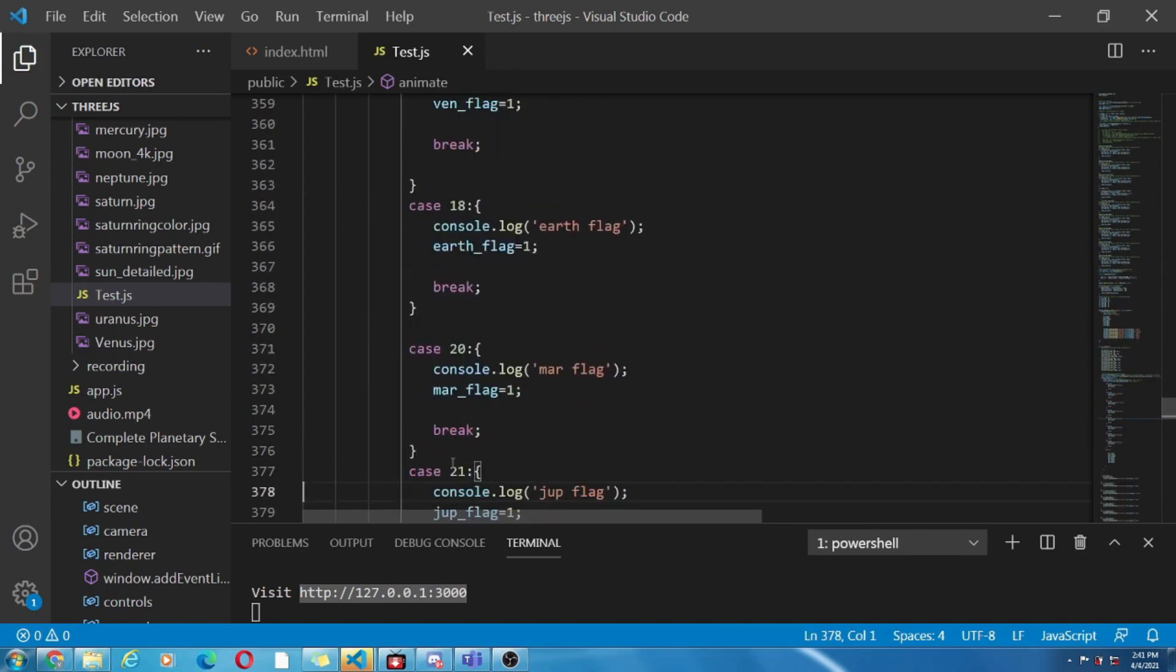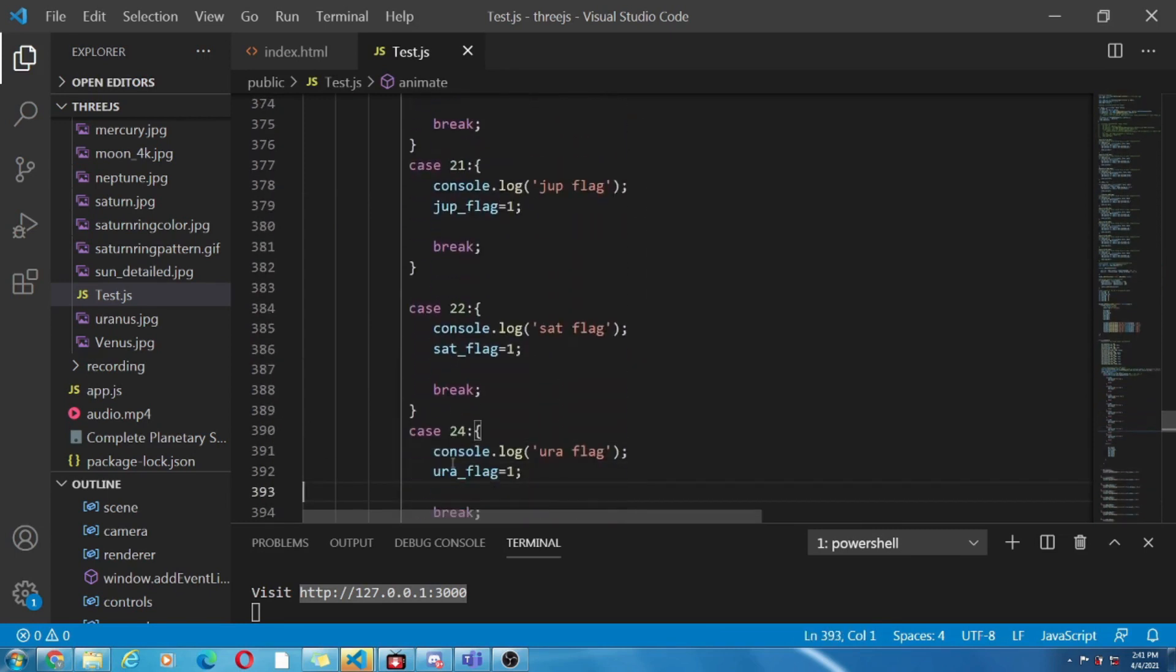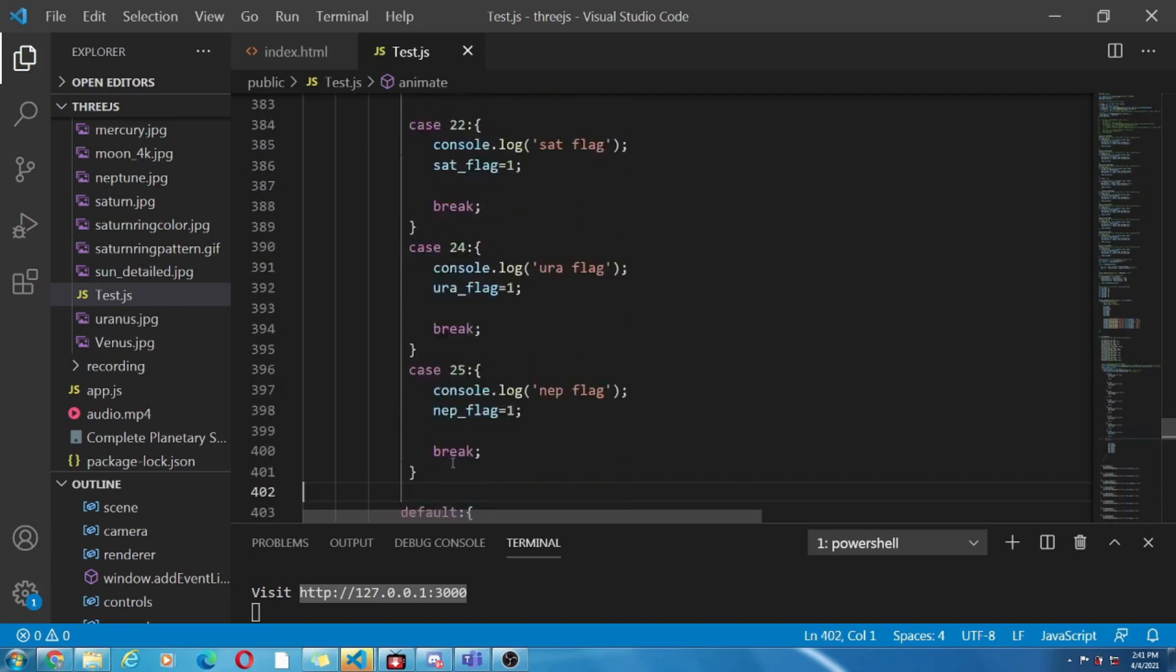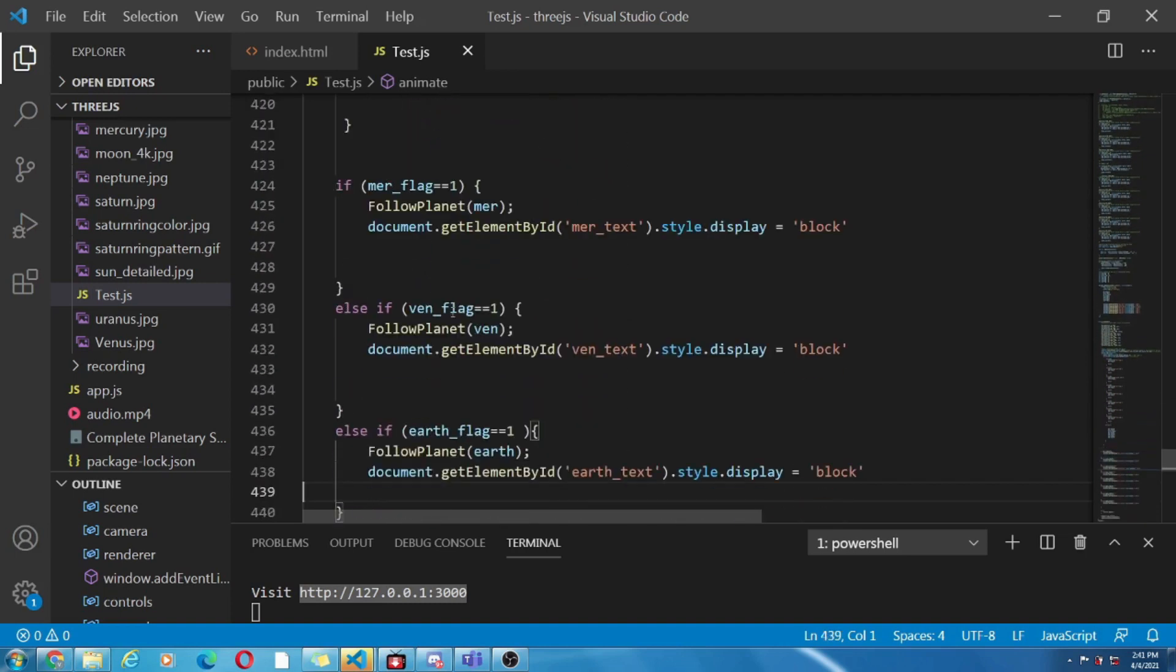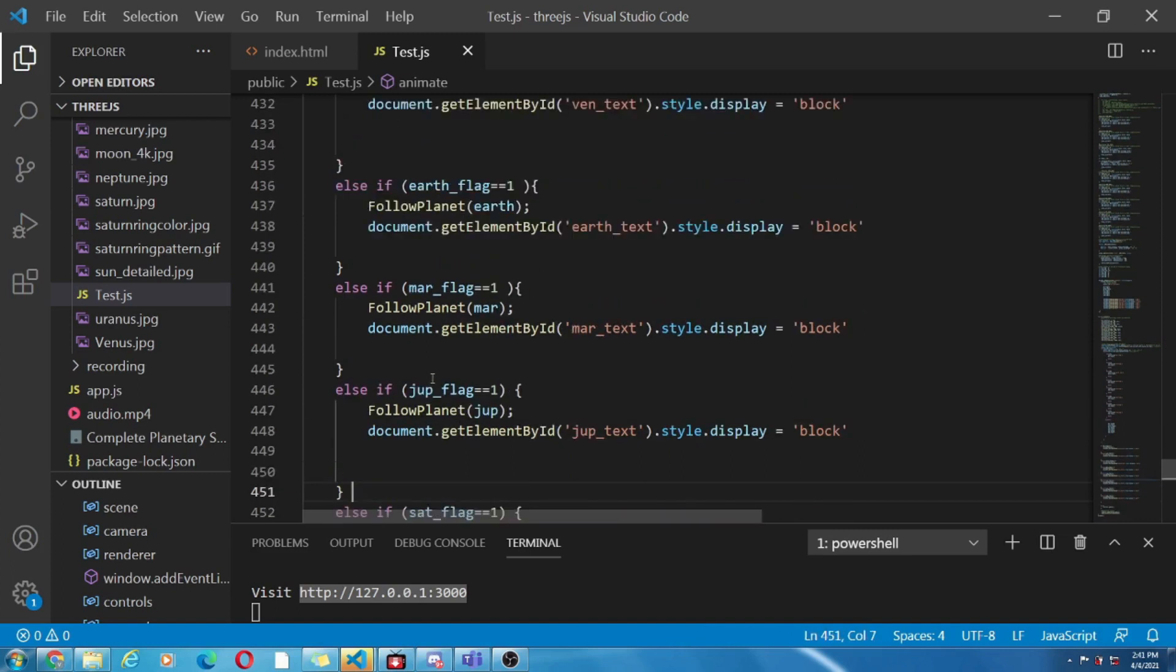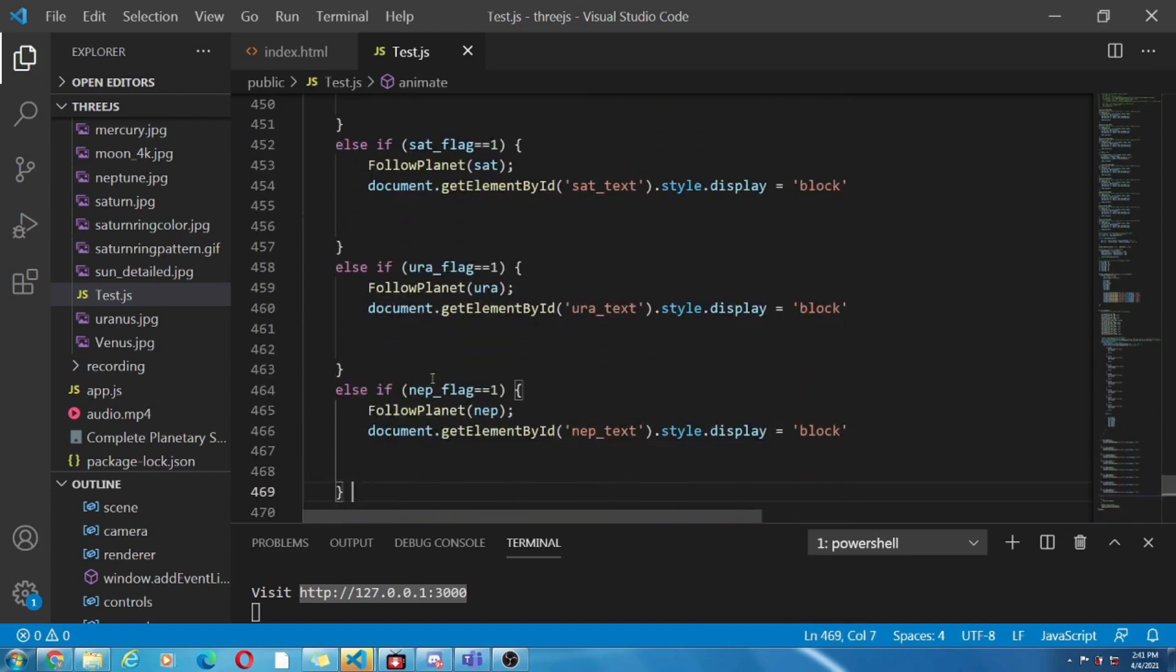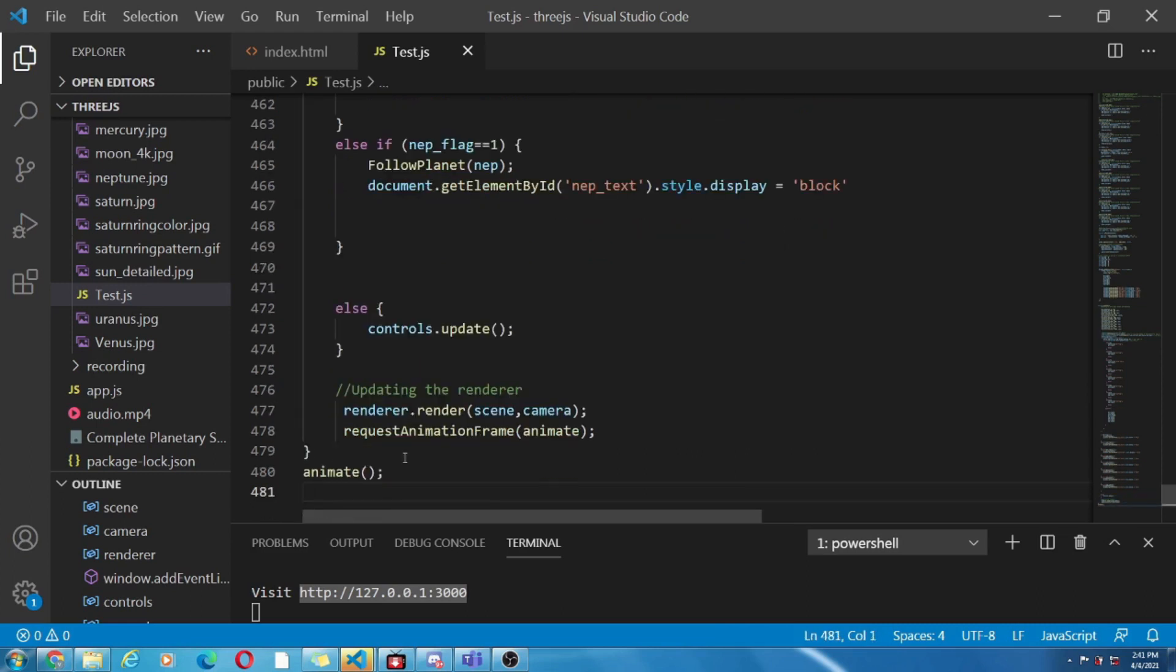It will identify the objects and next here are some conditional statements which allows us to follow the object by zooming and able to see it from every side. If the cases match, okay. If not then it will update the controls of the mouse. I think the point is clear.